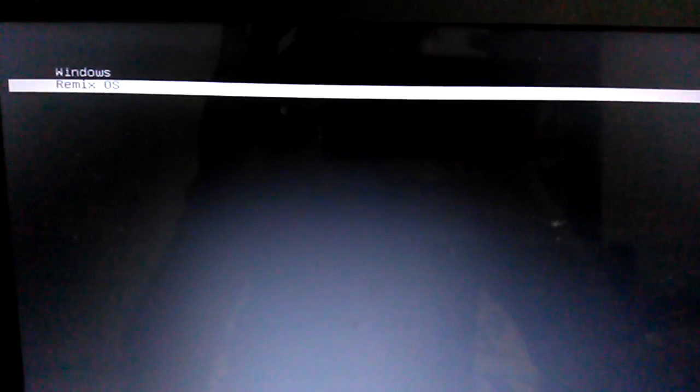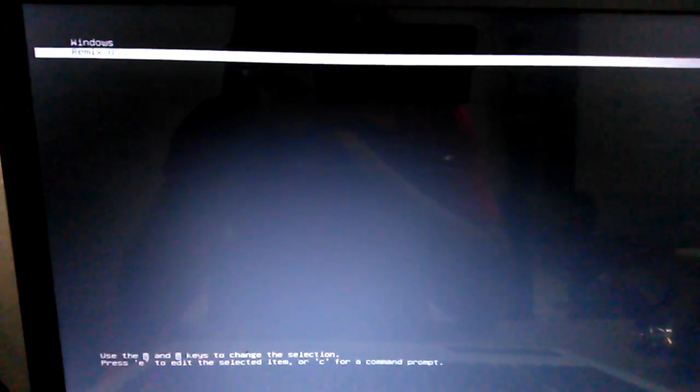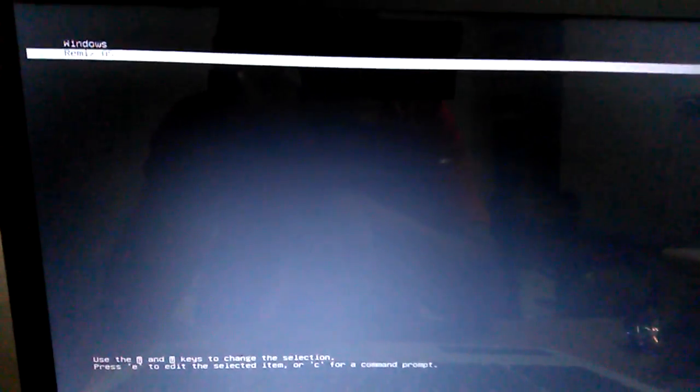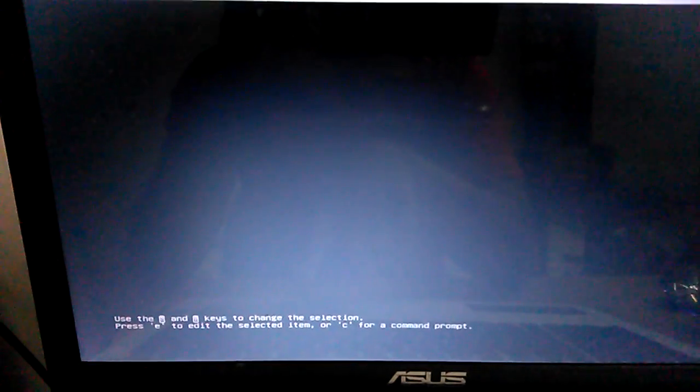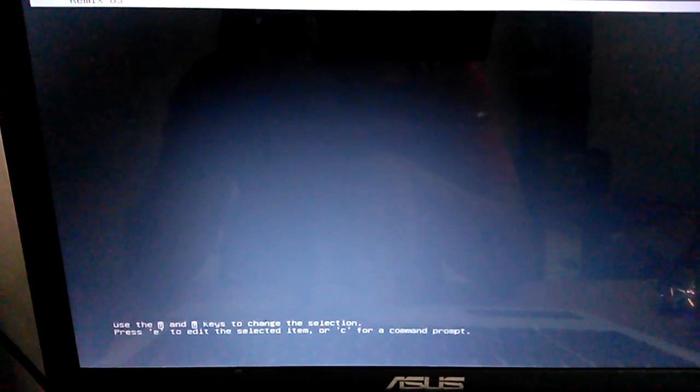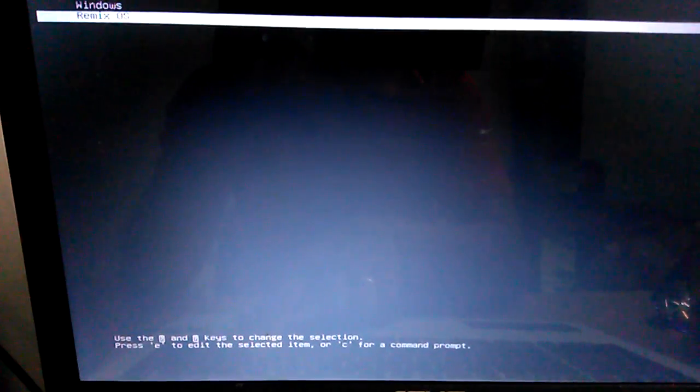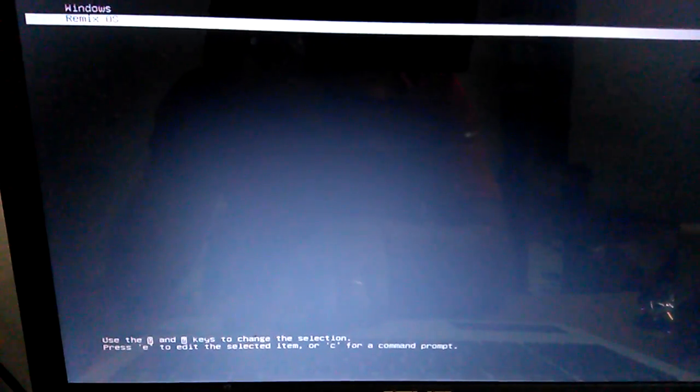So what I'm going to do is press E to edit the selected item, that is Remix OS. As you can see, I have already edited it and here you can see one line...